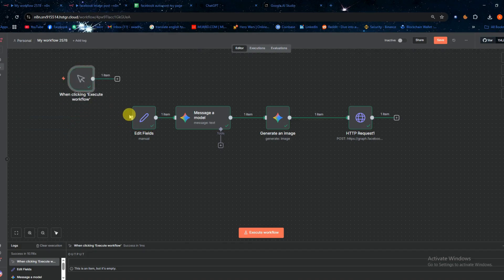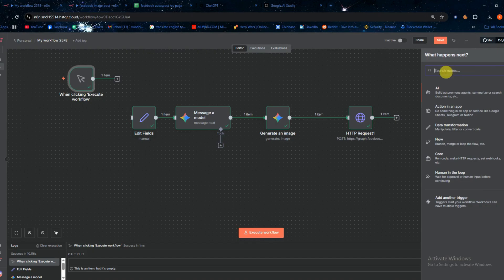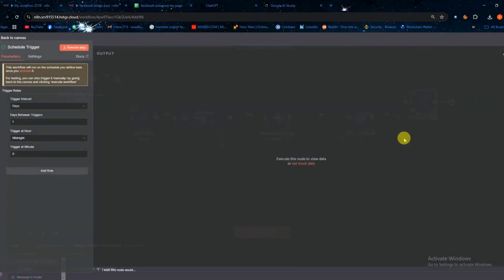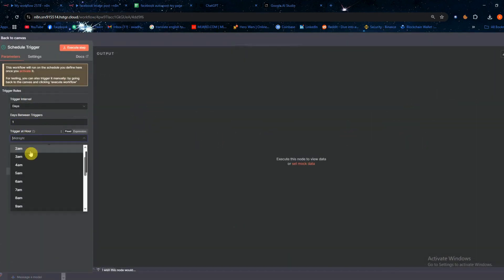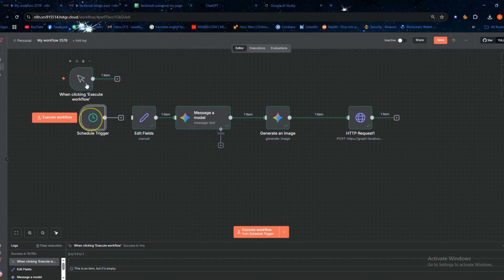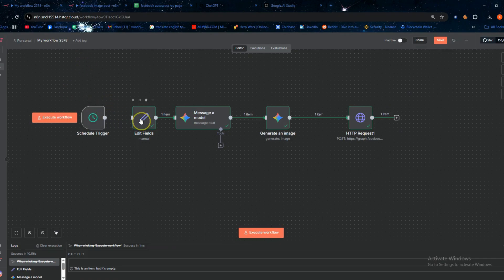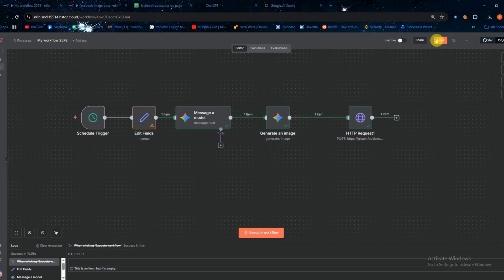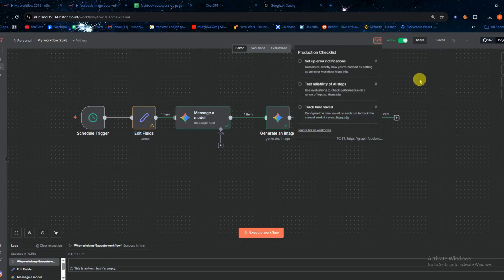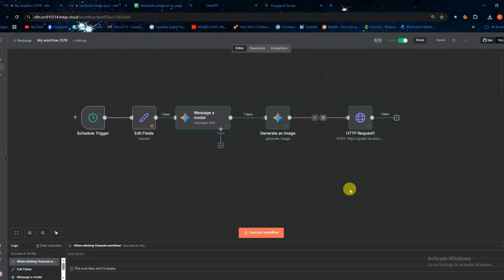Now I'll remove the manual trigger and add a schedule trigger instead. Here you can set any time you want. I've set mine according to my own preference. Our workflow is now complete. Just activate it and everything will run automatically. If you found this video helpful please make sure to like and subscribe.